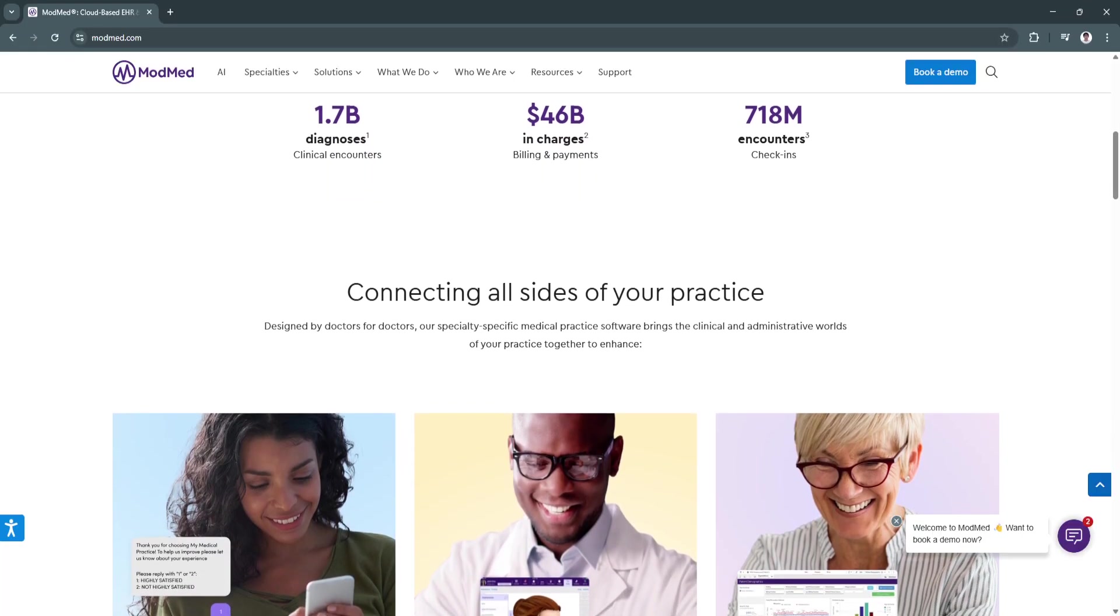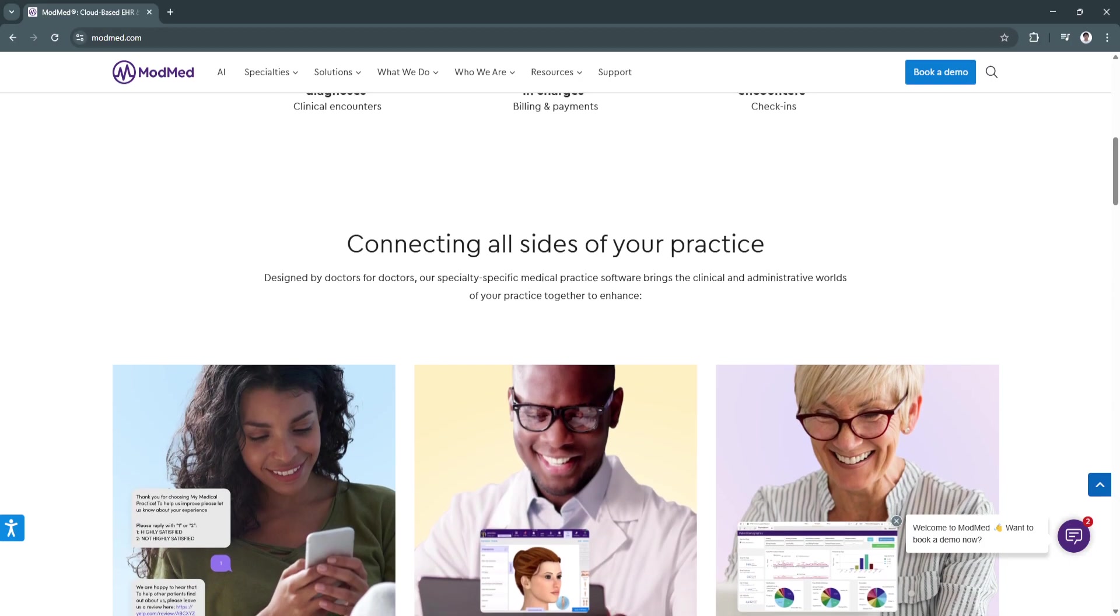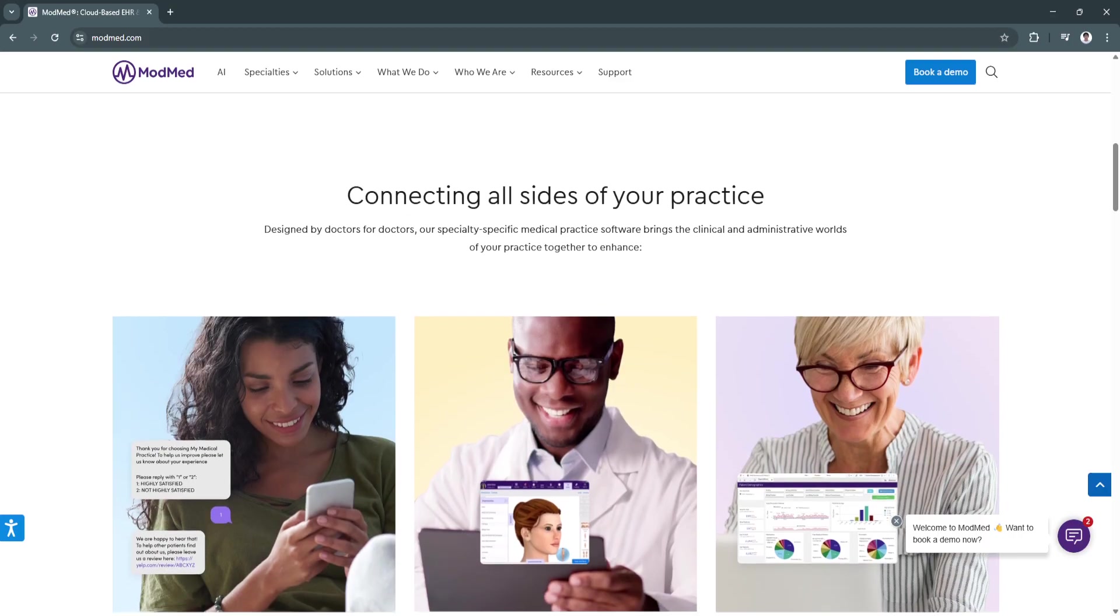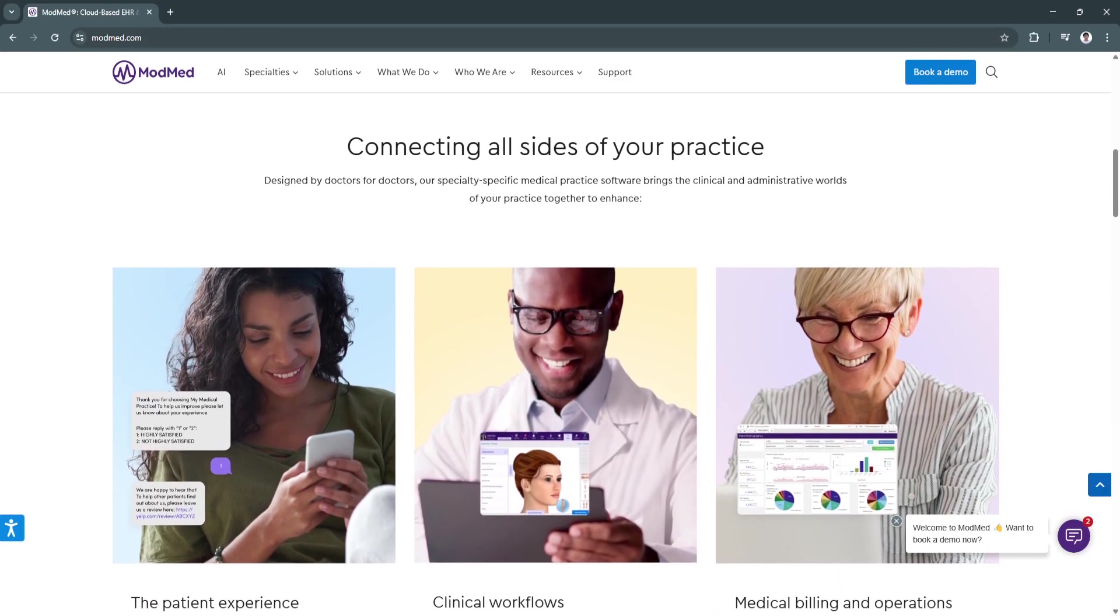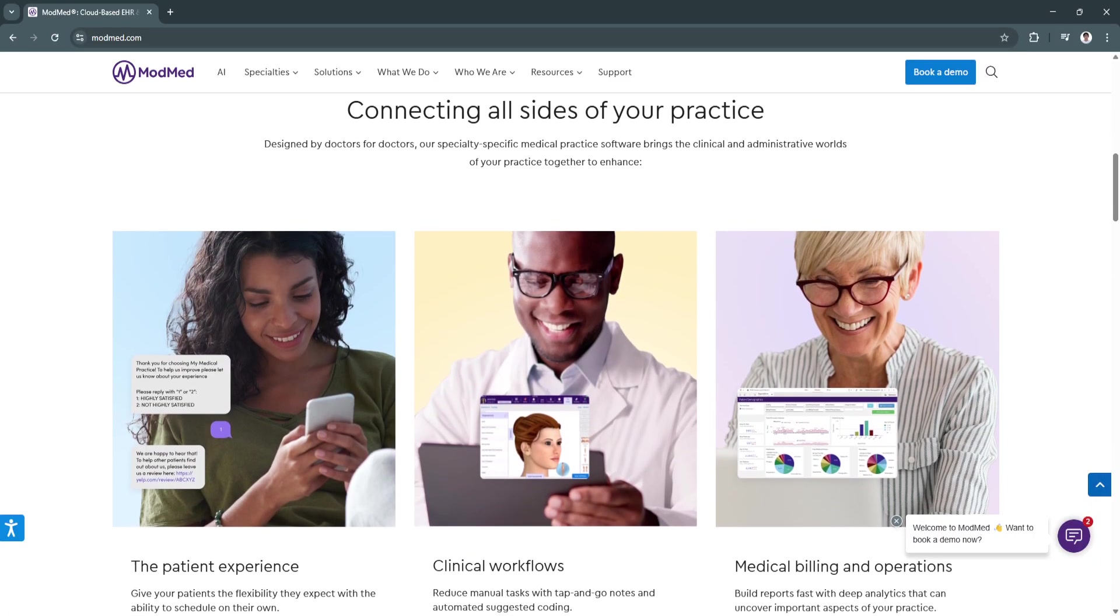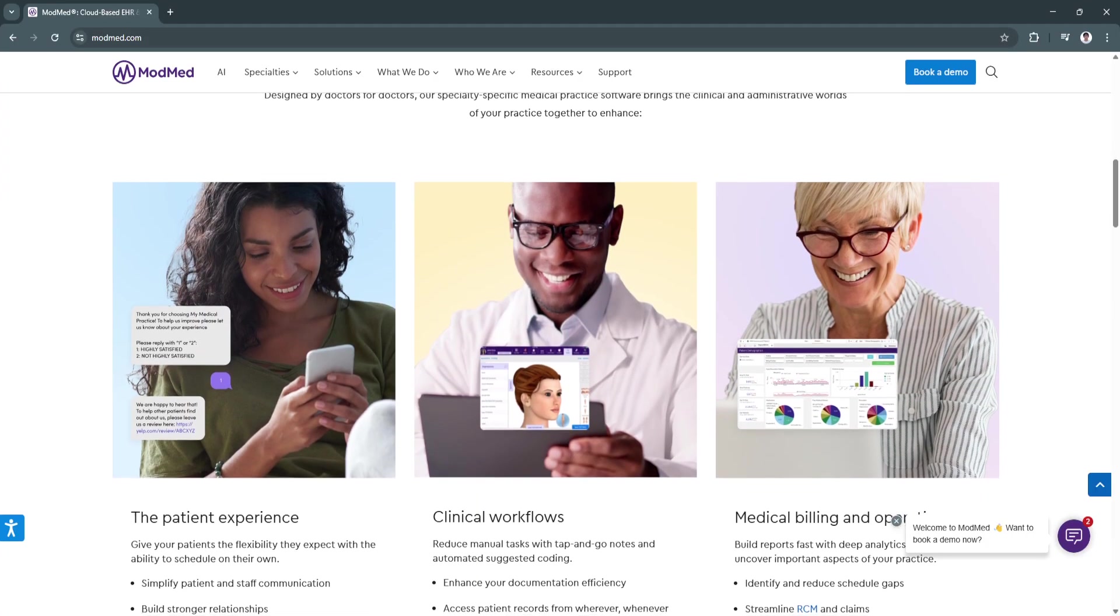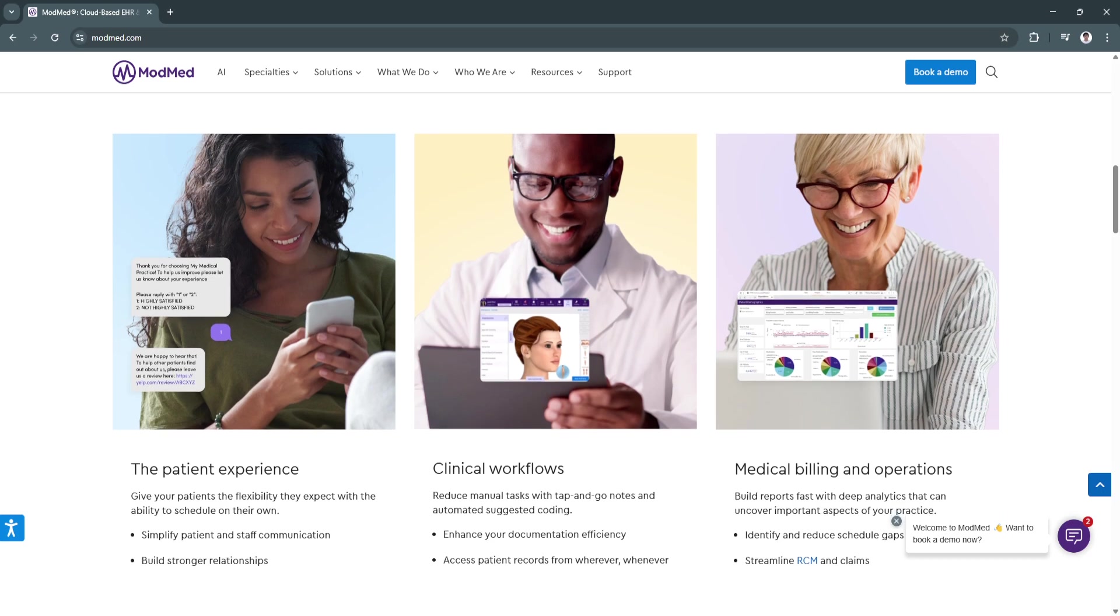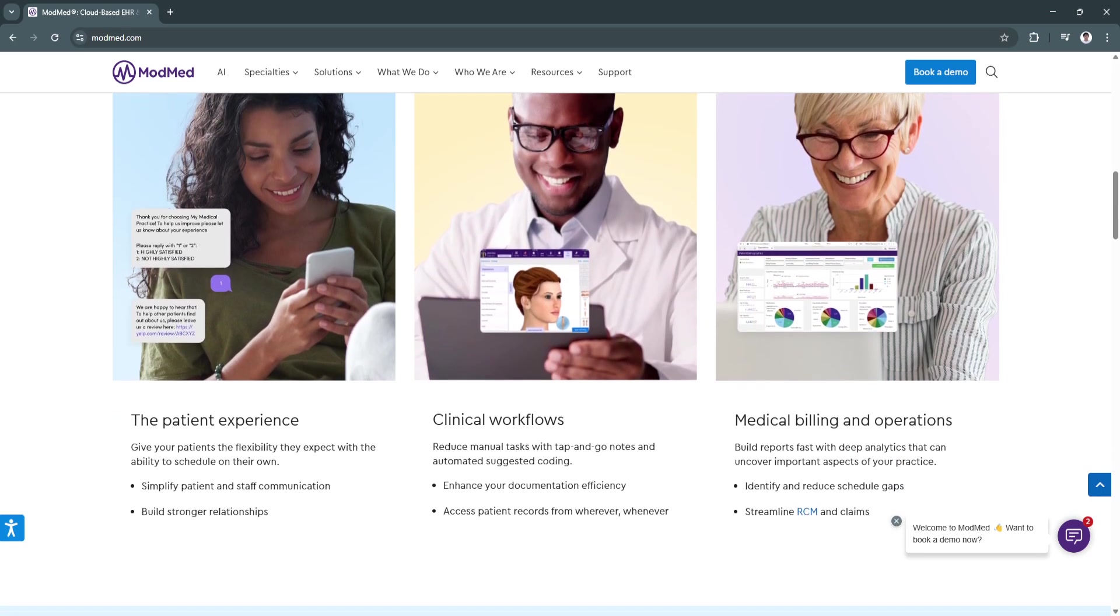Another key feature is the adaptive learning technology. The system uses AI-driven adaptive learning technology to recognize a provider's most common diagnosis, treatments, and procedures over time. ModMed then adjusts and customizes the workflow based on individual usage patterns, making documentation faster and more intuitive.